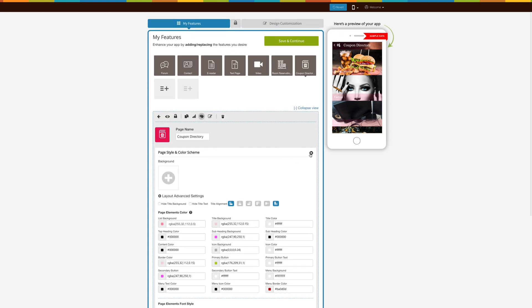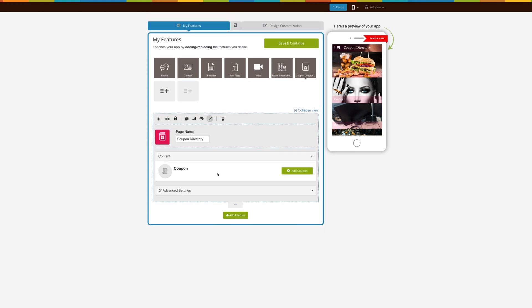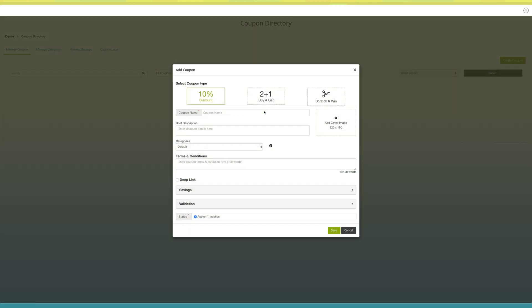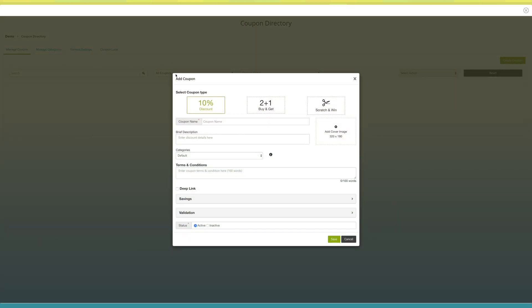Now let's add coupons. Click on the add coupons button, then proceed to the dashboard. On the dashboard, click on the create coupon button. A pop-up window labeled 'Add Coupon' will appear. Here you need to provide all the necessary information to successfully create a coupon.